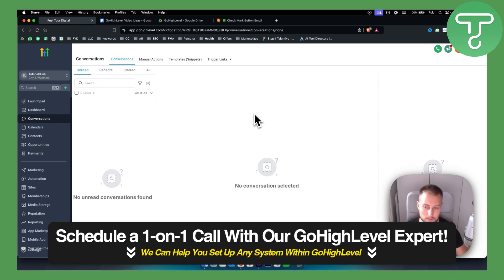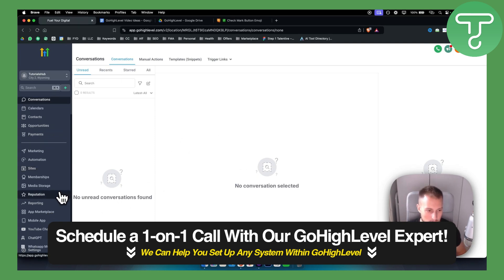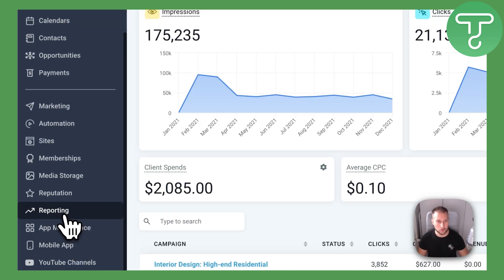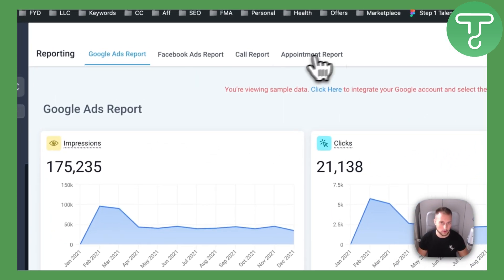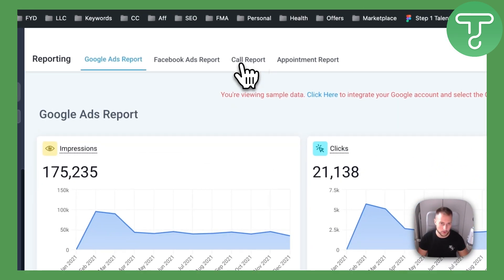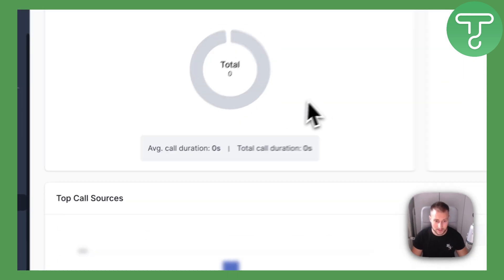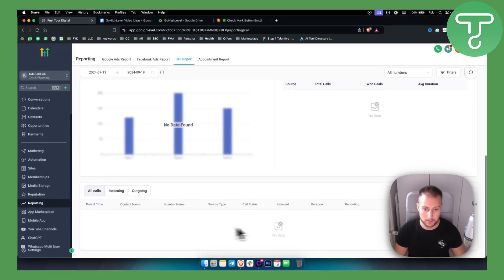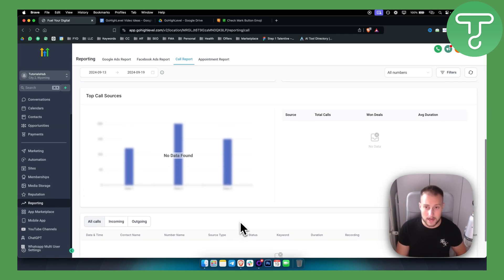But what I like the most about GoHighLevel is the simplicity it has. If you go to Reporting, you can go to Call Report, and right here if you scroll down you will be able to see your call recordings. That's how easy it is.